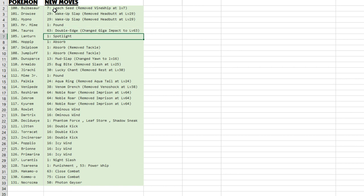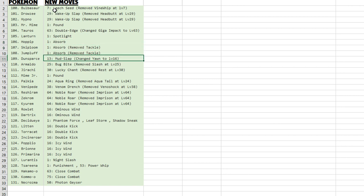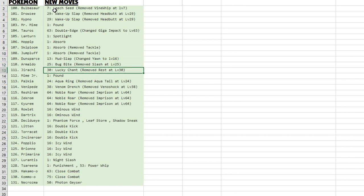So that's pretty much it. Level up: Bulbasaur doesn't get Vine Whip anymore, that's all crap. Drowzee gets Wake-Up Slap, so Hypno—Hypnosis and Wake-Up Slap combo for those two. Mr. Mime gets Pound, nobody cares. Tauros now gets Double-Edge at level 63.